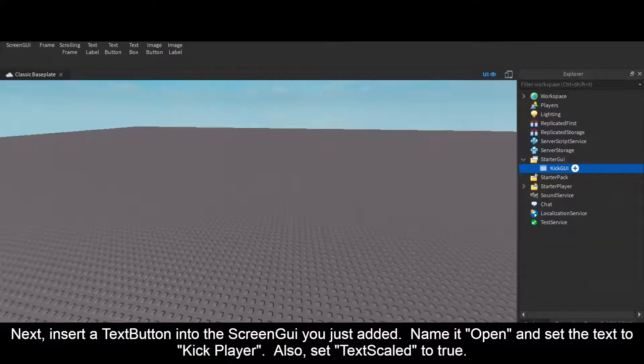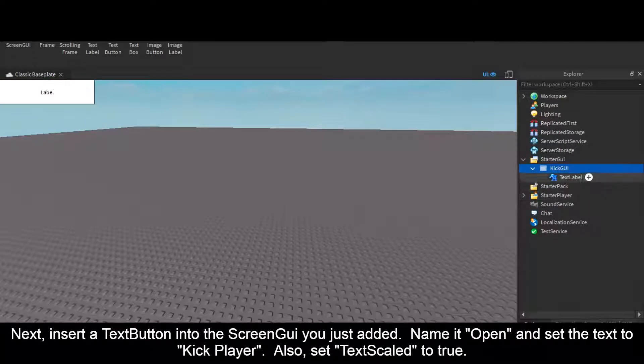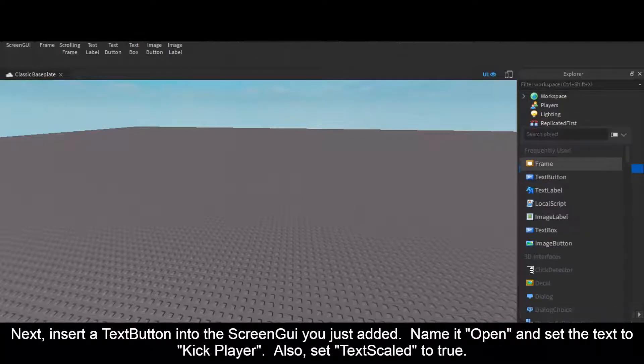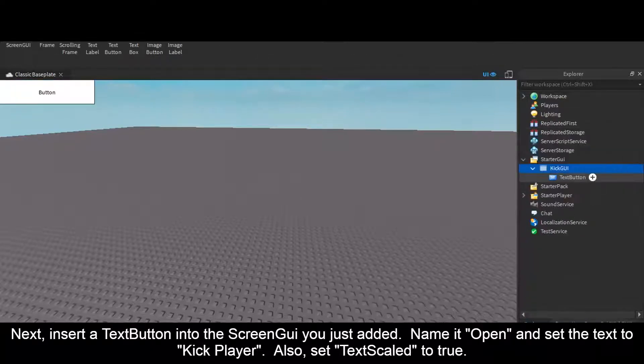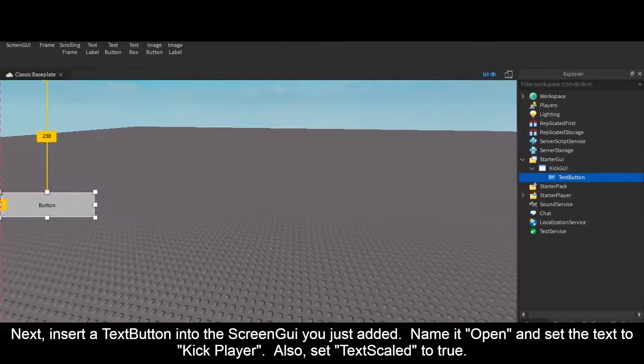Next, insert a TextButton into the ScreenGui you just added. Name it Open and set the text to Kick Player. Also set TextScaled to true.